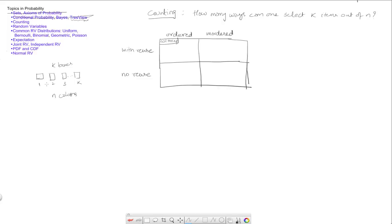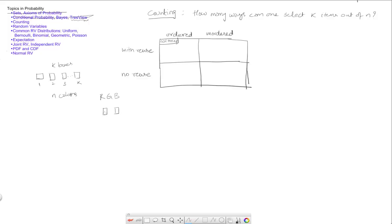So the thing is you can reuse the colors. Let's say there were three colors, red, green and blue, and I had two boxes I had to color. Then the way I can do that is I can go red and repeat the red. So red, red, or I could do red, green. I can do red, blue.